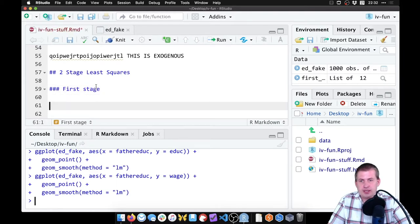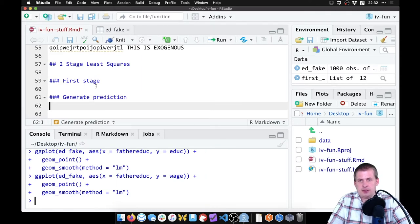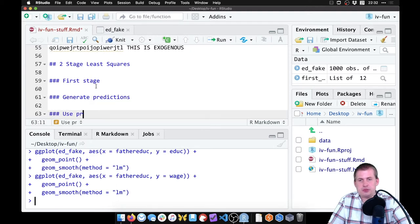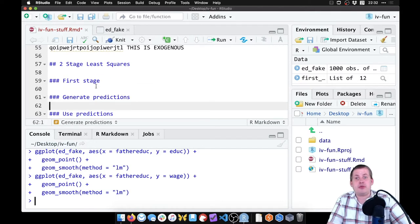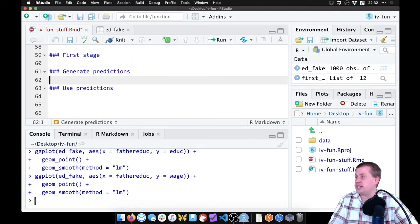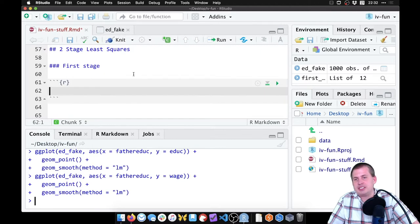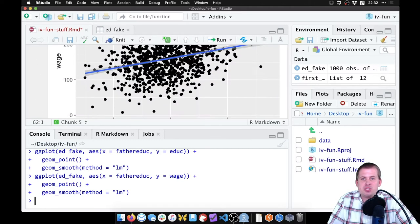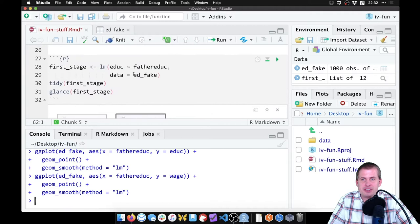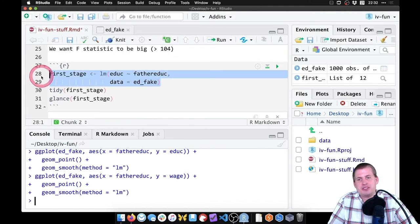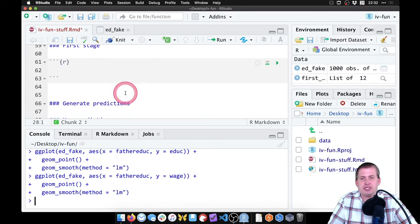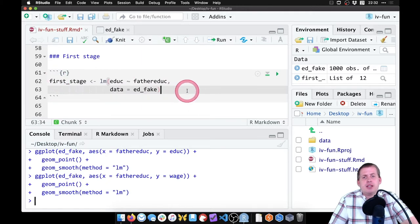The steps are: first stage, generate predictions, and then use predictions — those are the three things we need to do for two-stage least squares. We've already run the first stage model, but we'll put it down here again so it's all in one place. We'll come back up to where we ran the first stage model and bring it down here.